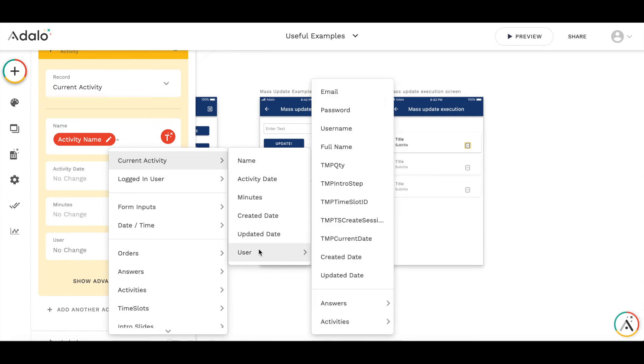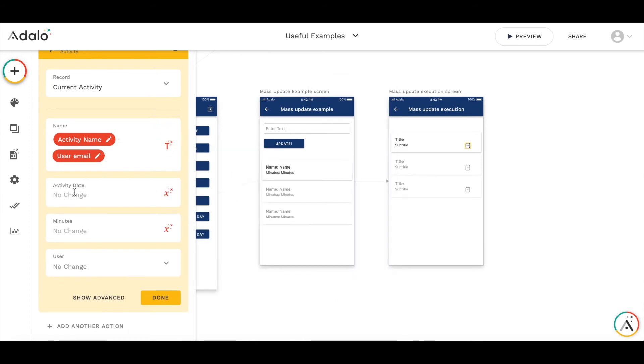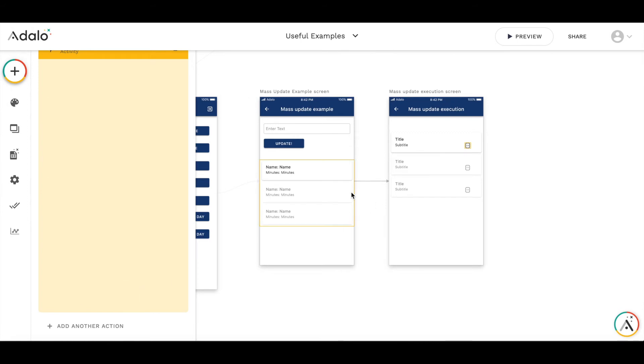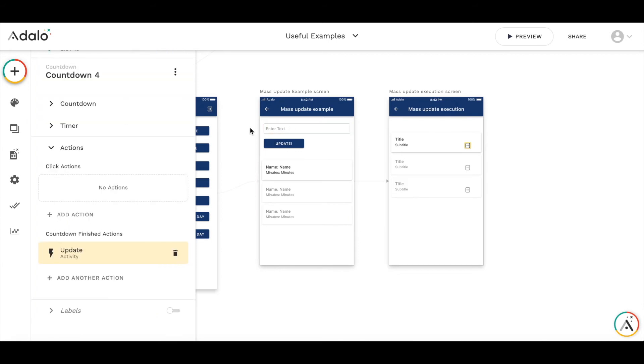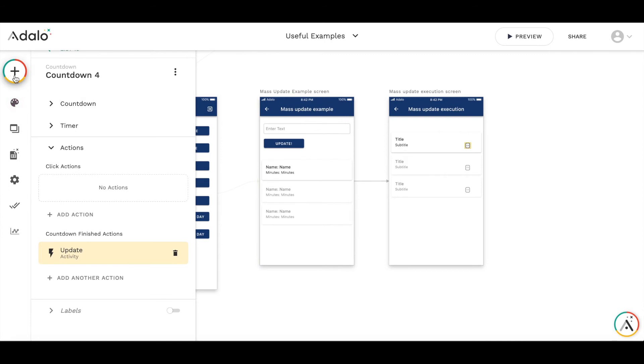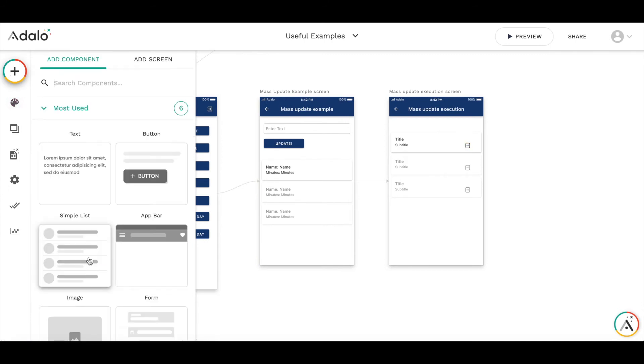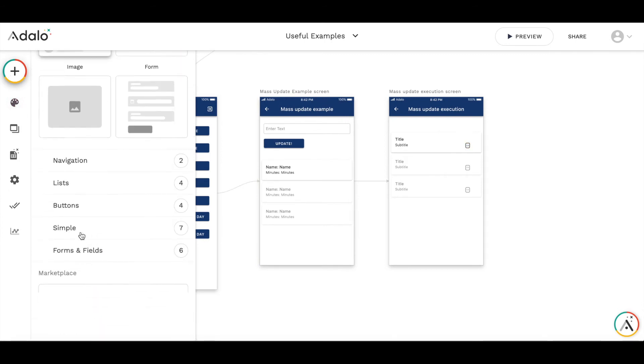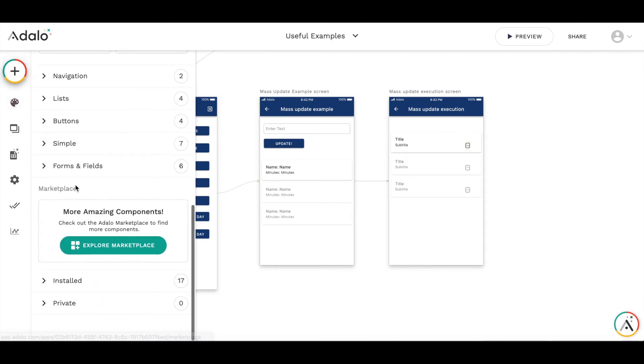Let's even add the user email, and we are not changing anything else. Also we could add an additional timer to return back to the mass update example screen automatically, or we can do it manually. I prefer to do it automatically.